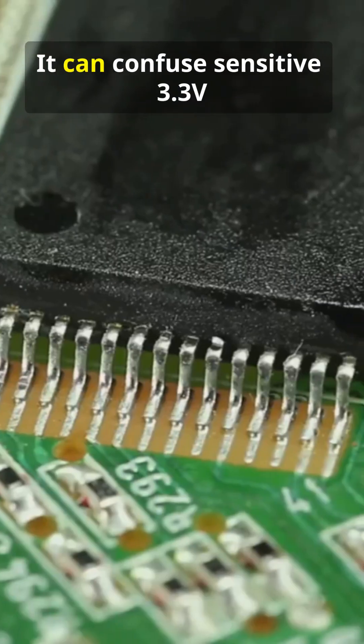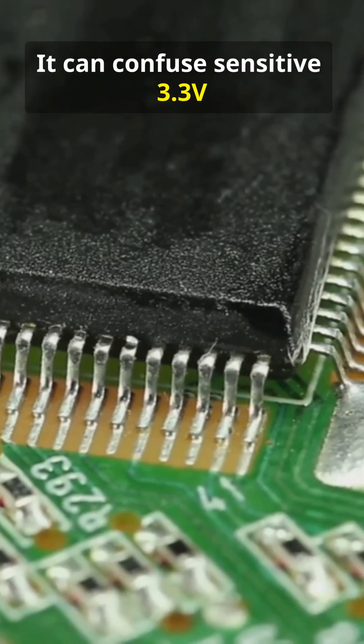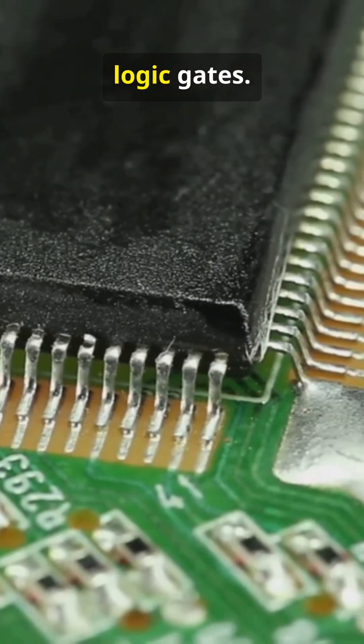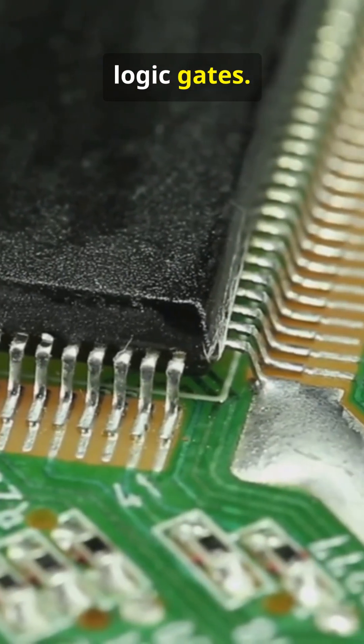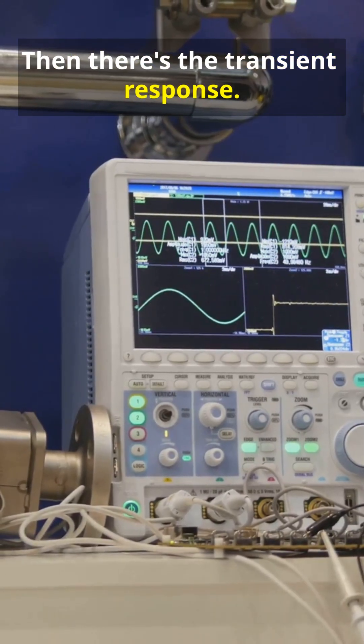This dirty power couples into everything. It can confuse sensitive 3.3V logic gates. Then there's the transient response.